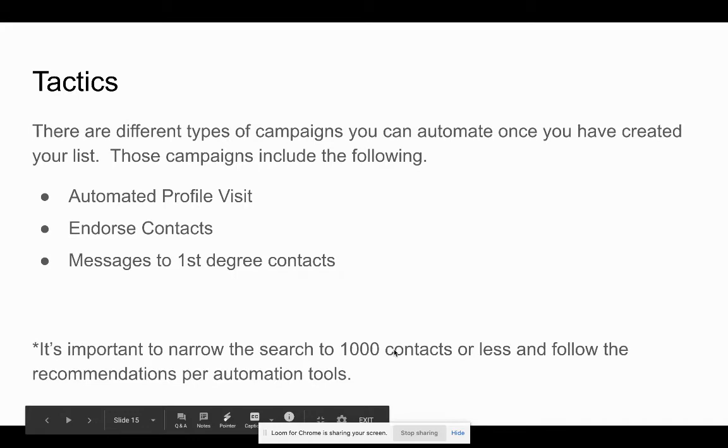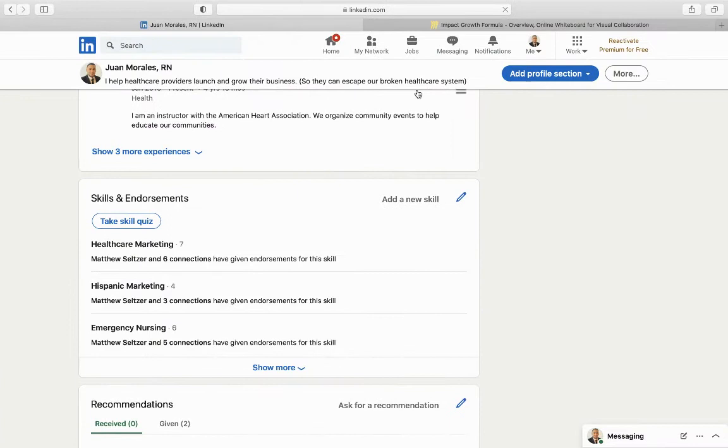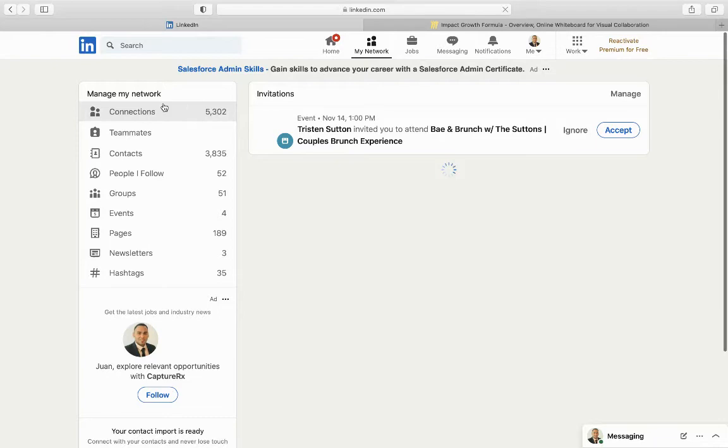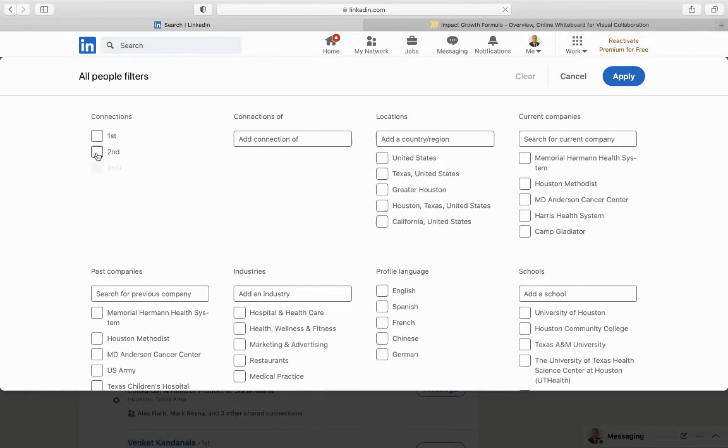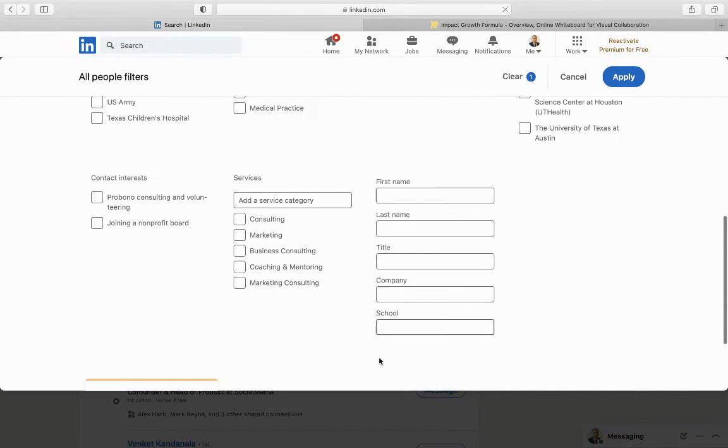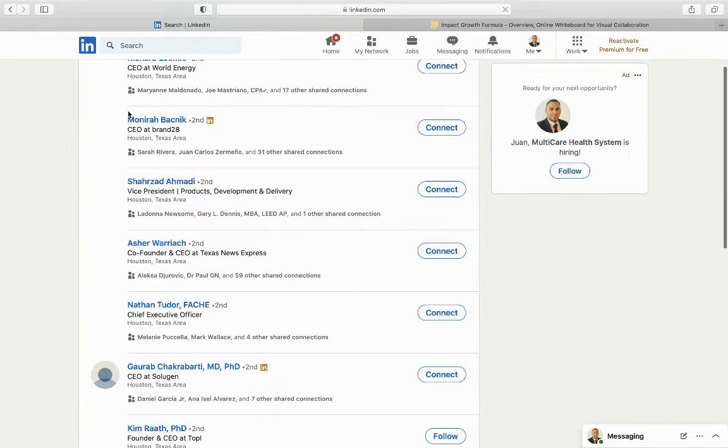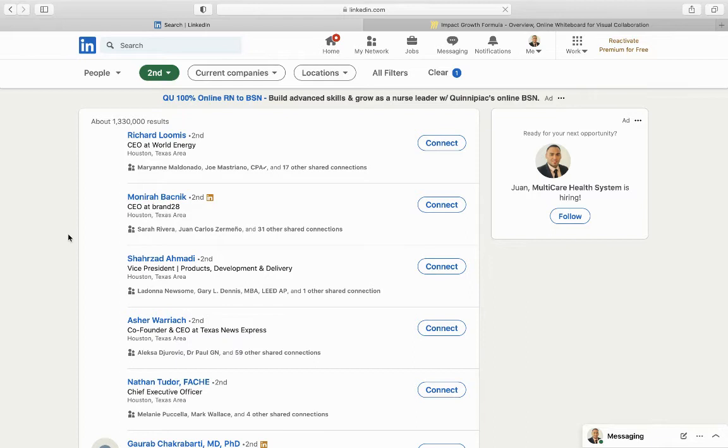It's important also to narrow your search to at least a thousand contacts or less. A lot of these automation tools, they'll only pull in a thousand contacts. So whenever you create your list, we went under my network, connections, search with filters, all filters, second degree, city. Try to filter this list down so that whenever you hit apply, there isn't 1.3 million results. You want to narrow this down to under a thousand contacts. And that's how we're going to be able to use your automation tools.